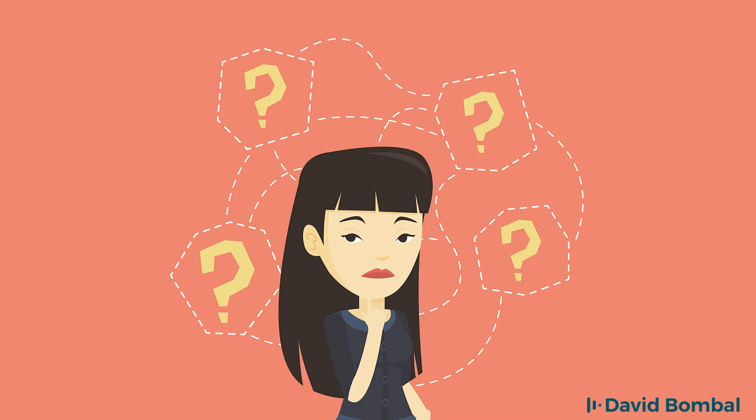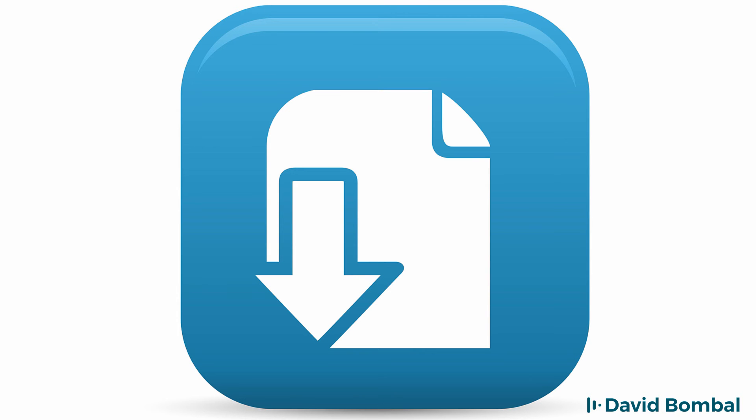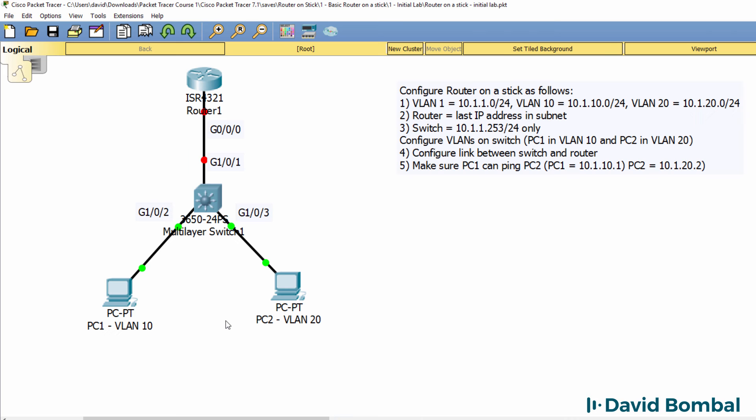That's your challenge. Get this network working. Download the packet tracer file and see if you can get it working. In the next video, I'll show you how to configure this network per those instructions.